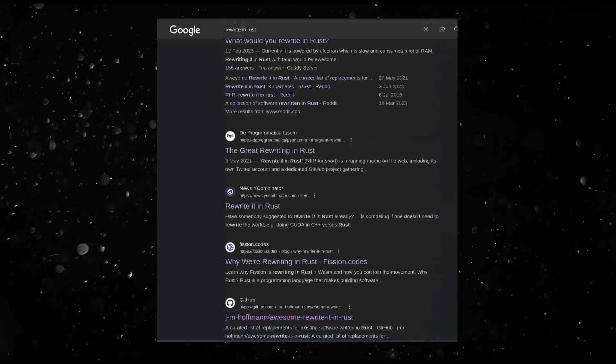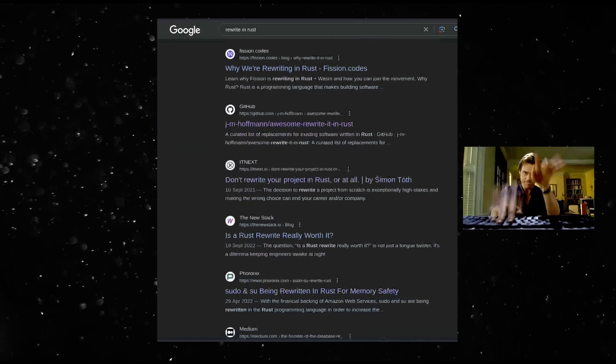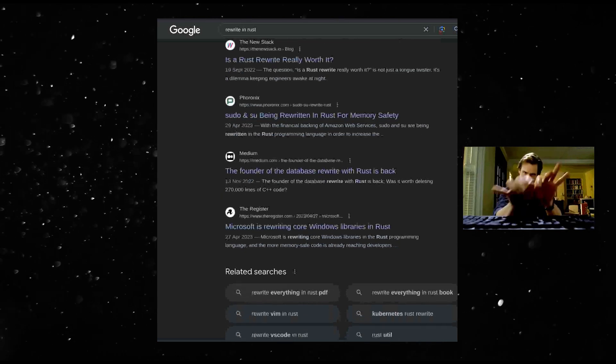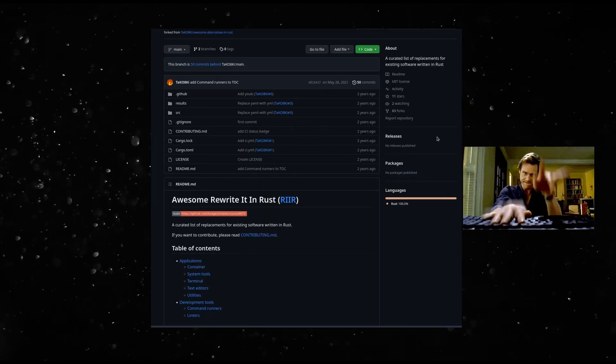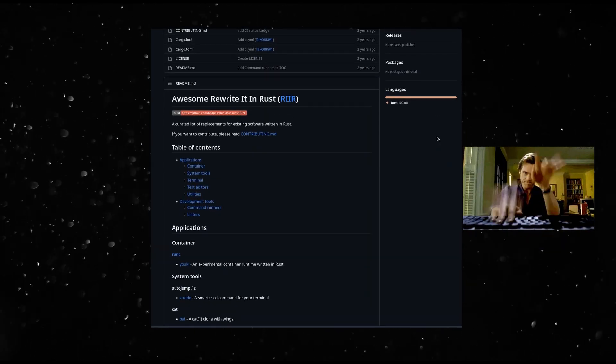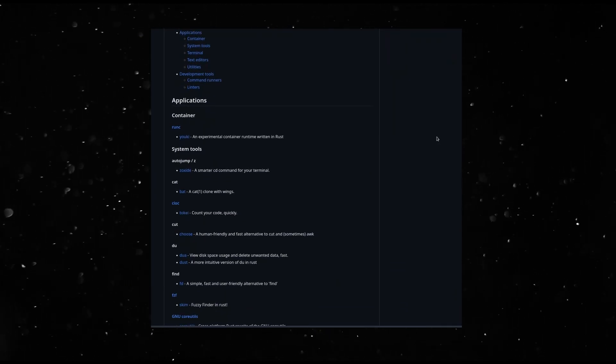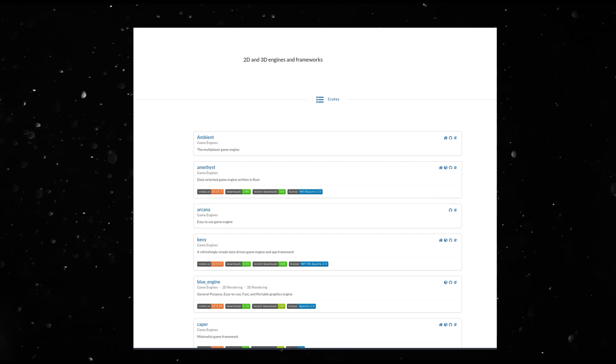It is one of the few languages which triggers a primal 'I must rewrite this in Rust' feeling in a lot of programmers. And it has game engines, lots of them.